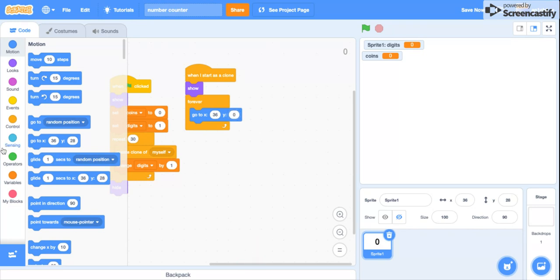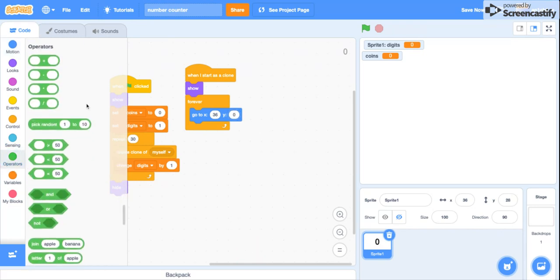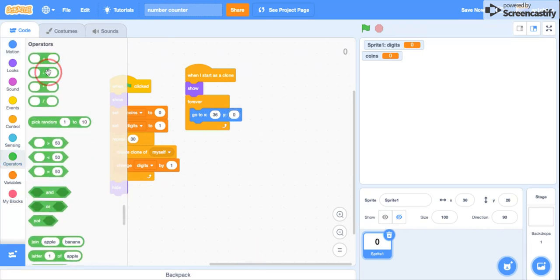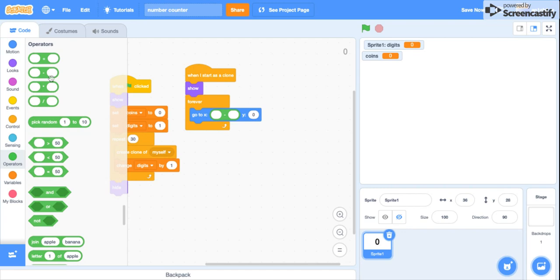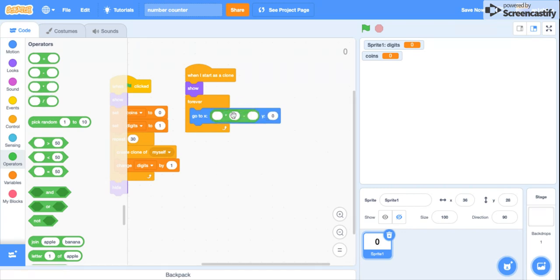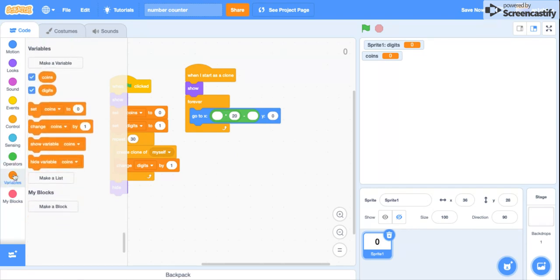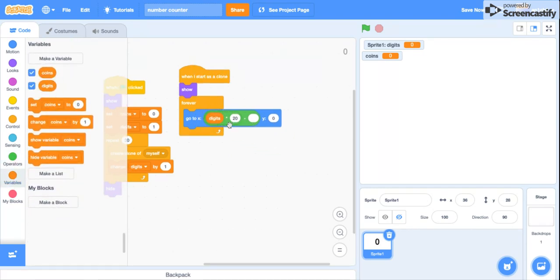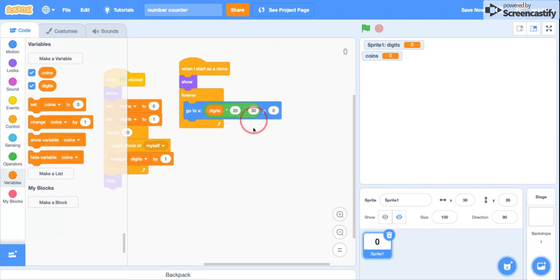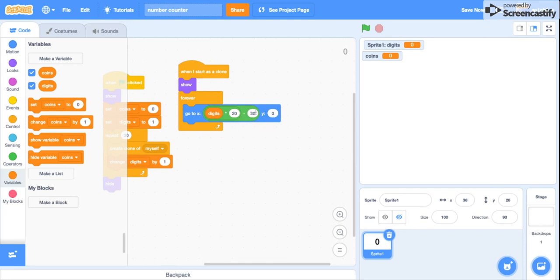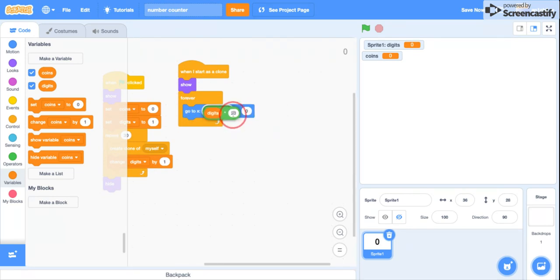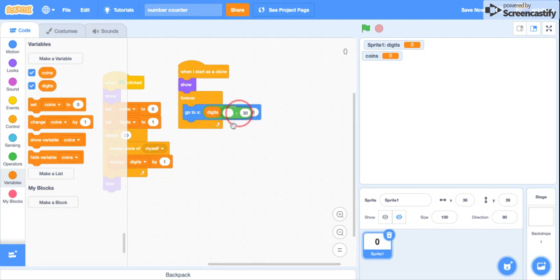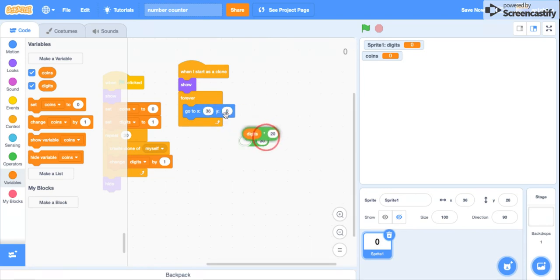And then you're gonna get a take away and then a times, and it's gonna be digits times 20 take away 30. You can adjust this number or this number, the 20, just depends on how big your letter is.